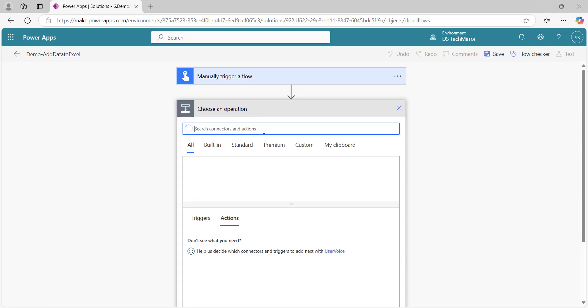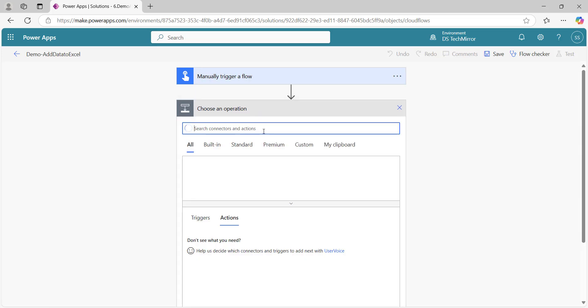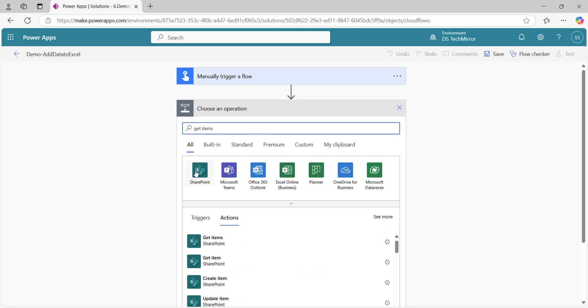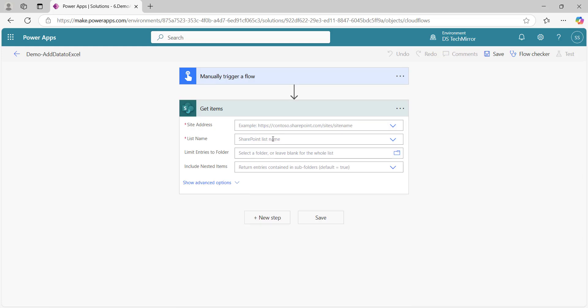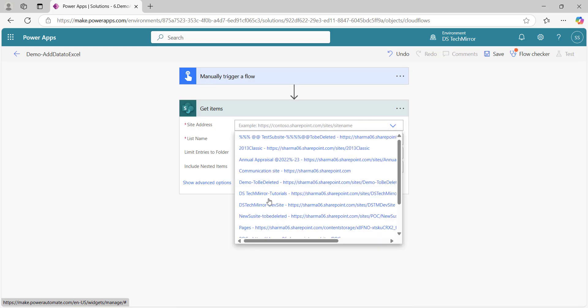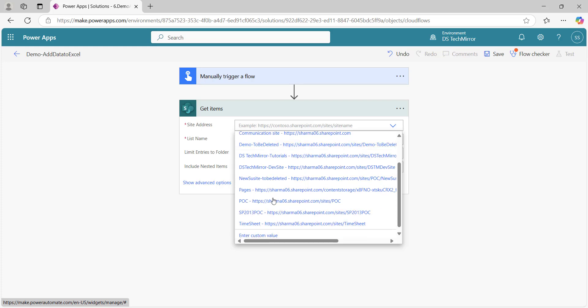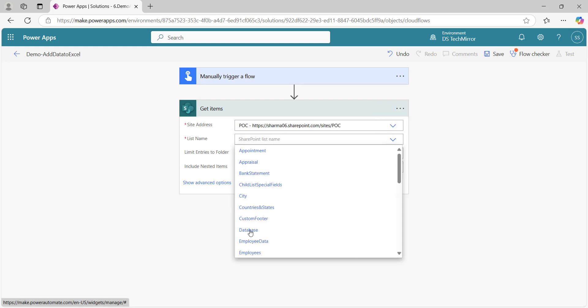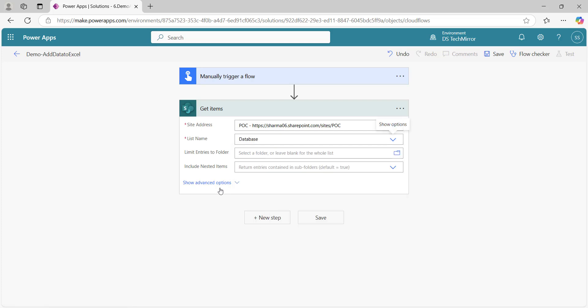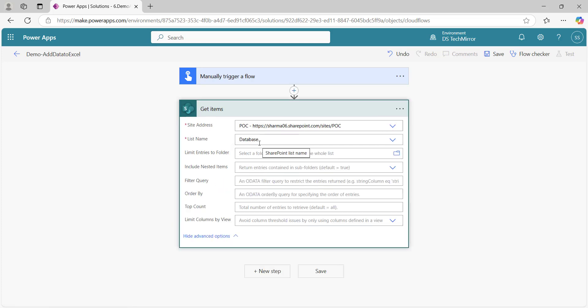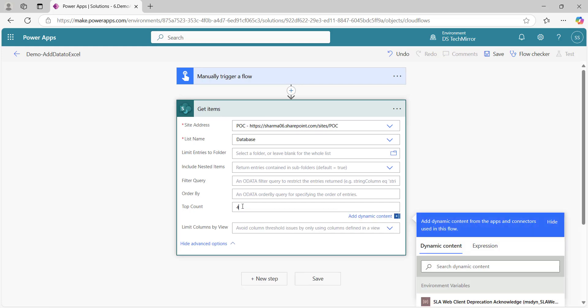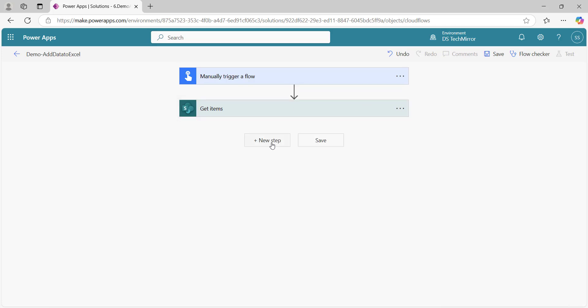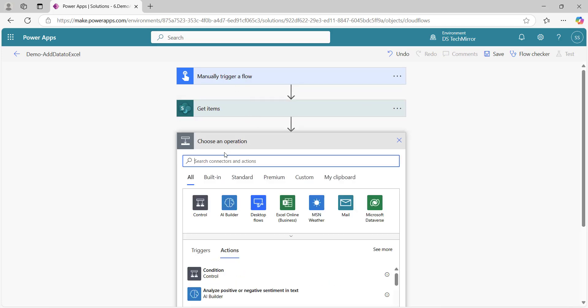Now the next step, I will go to Get Items and get data from the SharePoint list. Here I will select all the parameters: for site address, I will add my site which is POC. List name, I will select database. This list has more than 35,000 items, just to show you what challenges we will face. Here I will put the top count as 40.